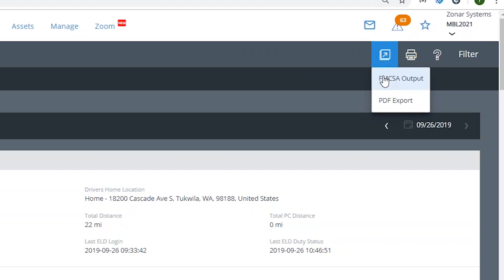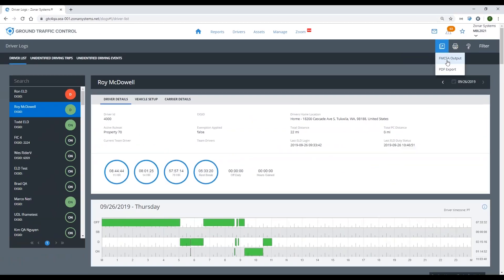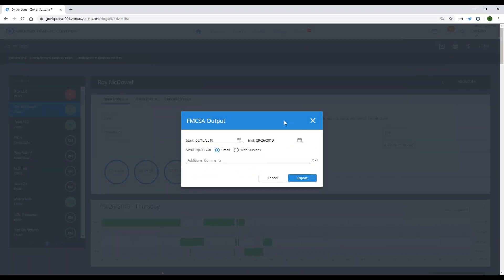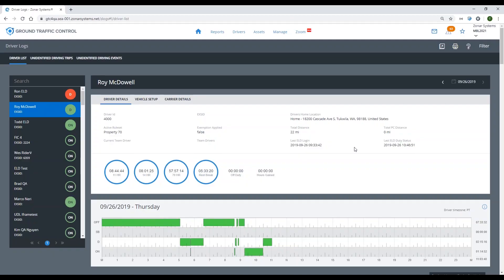Up at the top of the page, if you select the export icon you'll notice you have two options: FMCSA output or PDF export. Selecting FMCSA output generates the appropriate flat file or data transfer file for the driver for the given time period, and you can also select the method for transfer, whether it's email or web services. Selecting the PDF version will allow you to generate a local PDF copy of the driver's logs for your own record keeping purposes.